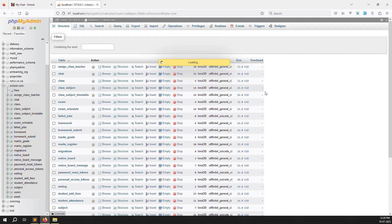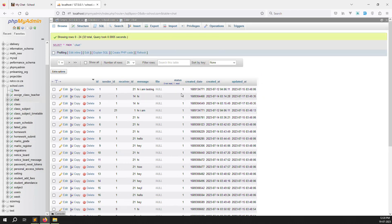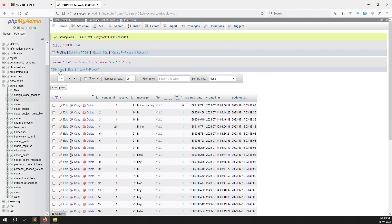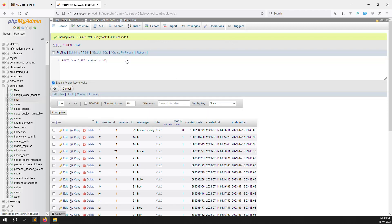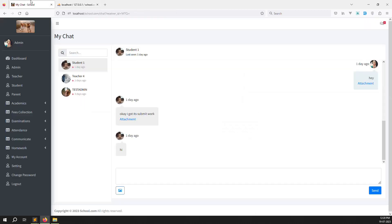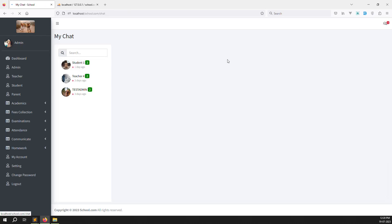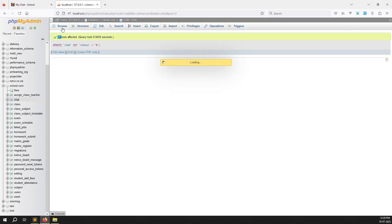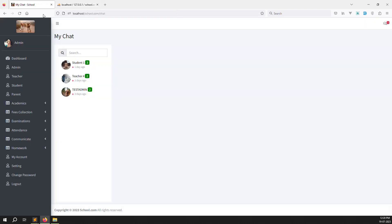First, go to the chat table and set all is_read values to zero — because status equal to one means read, so zero means unread. Refresh the page and click on chat. You can see 3, 2, 2 — so 3 plus 2 plus 2 equals 7 total unread messages showing.